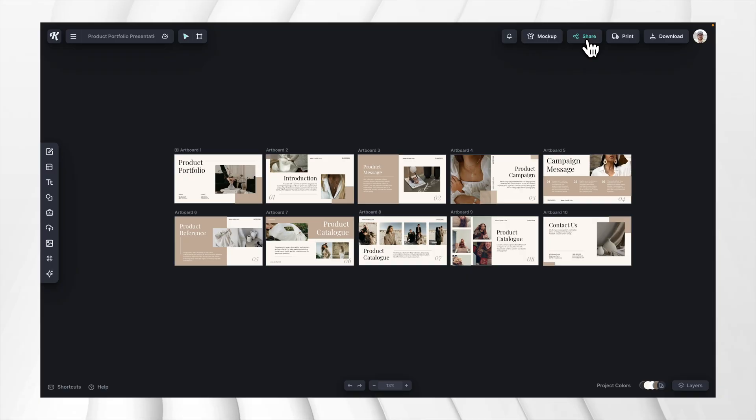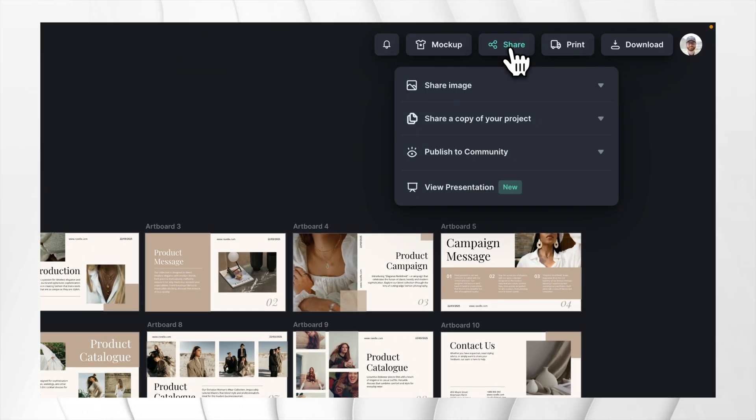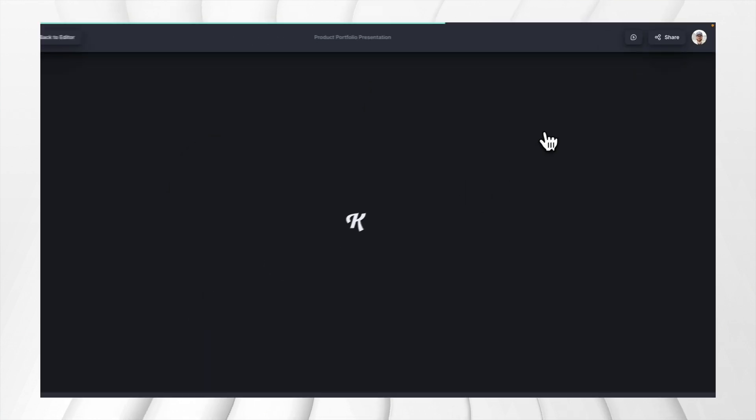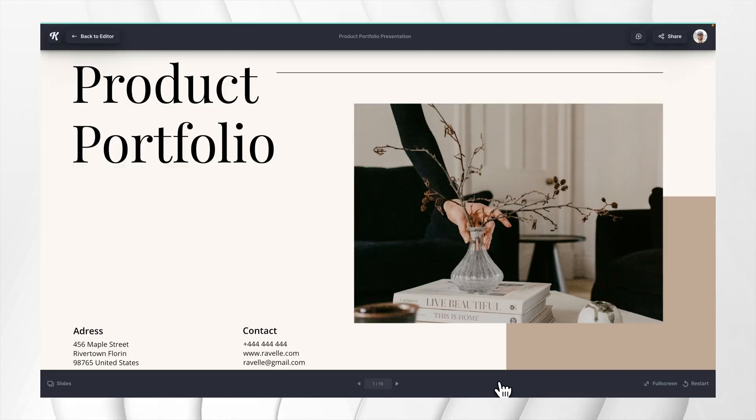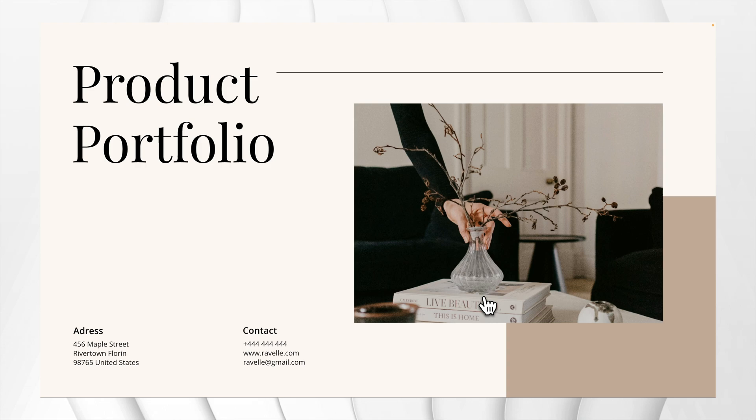We've made sharing your work even easier now that we've launched our own presentation feature right within Kittle. We know it can be super annoying to be working on your presentation, then you have to export all of these slides, and then you have to upload them into another program like Keynote or PowerPoint.